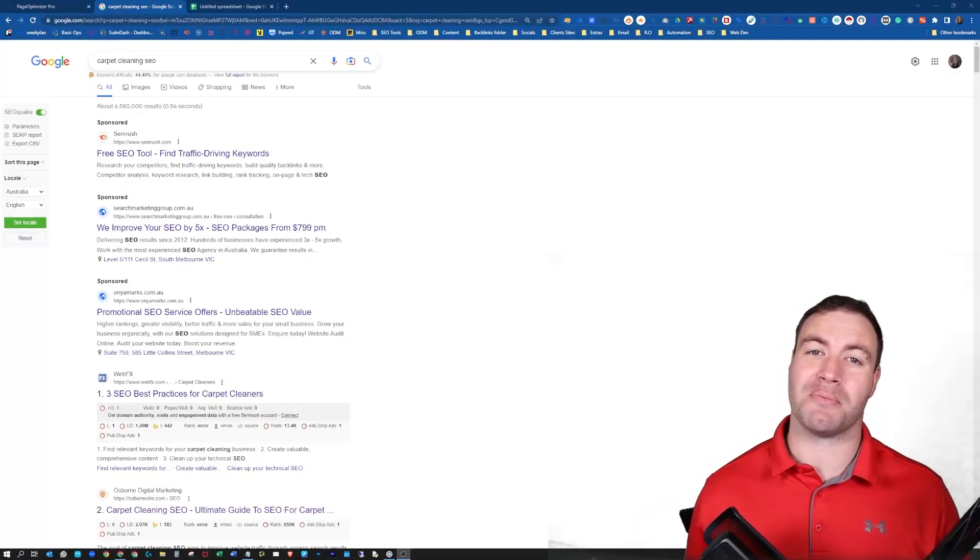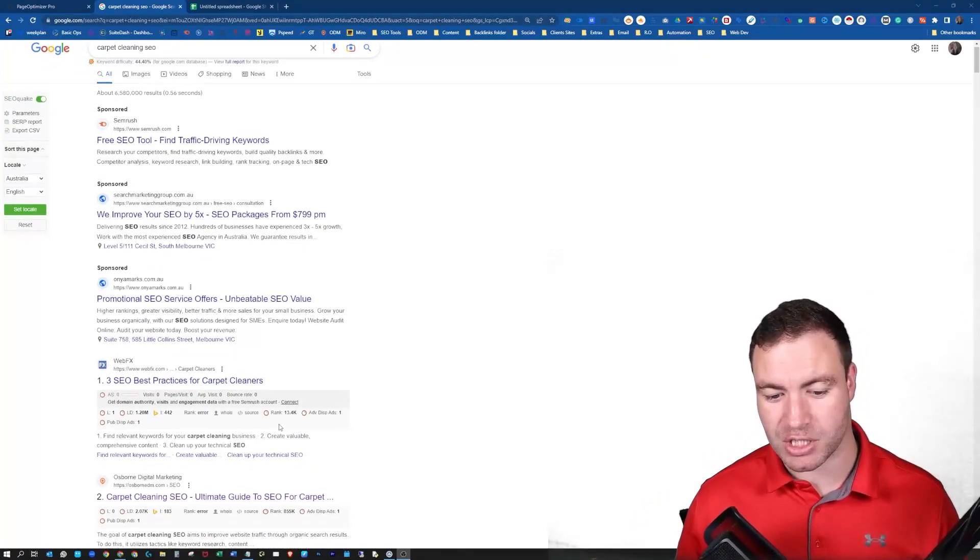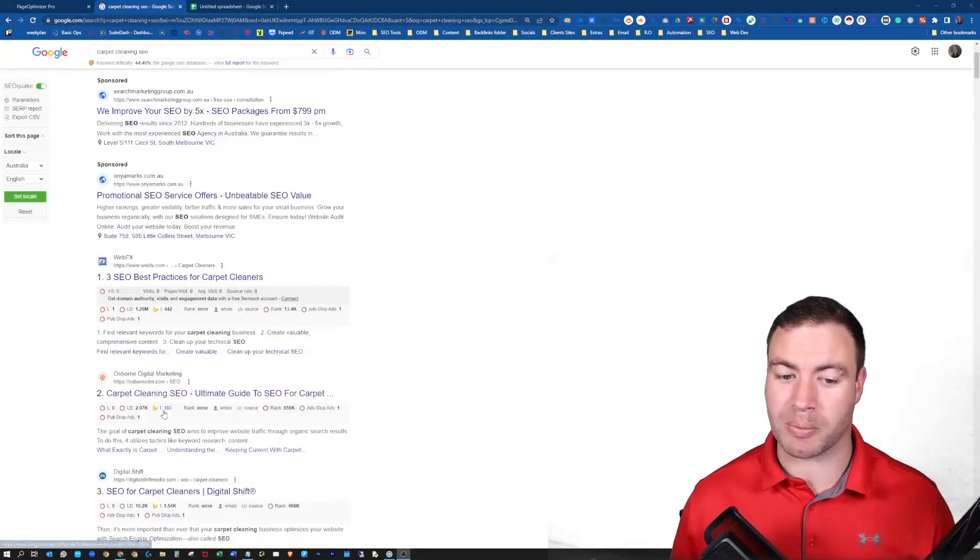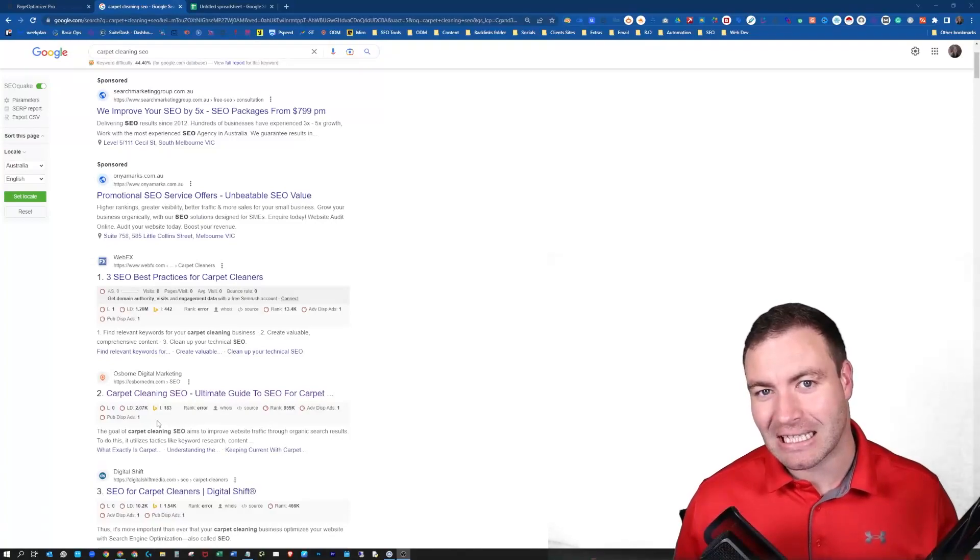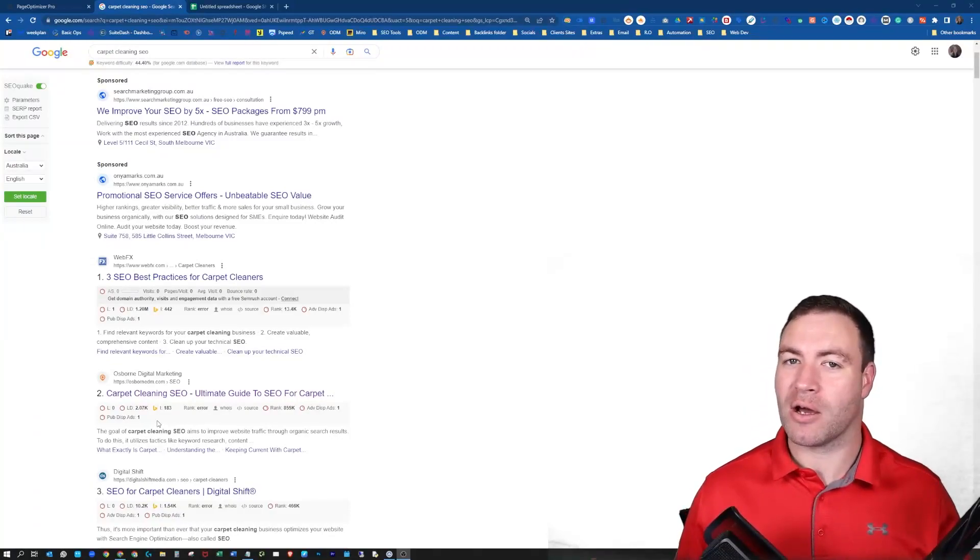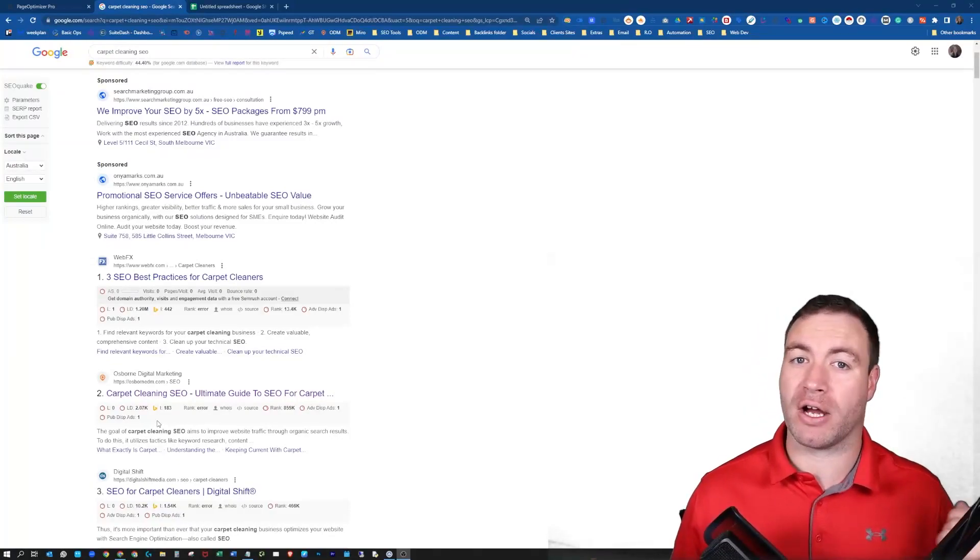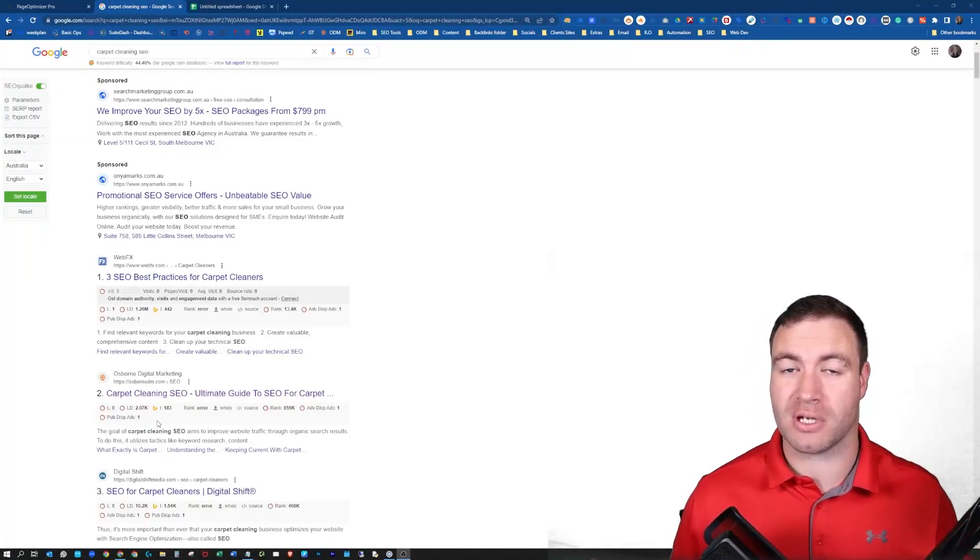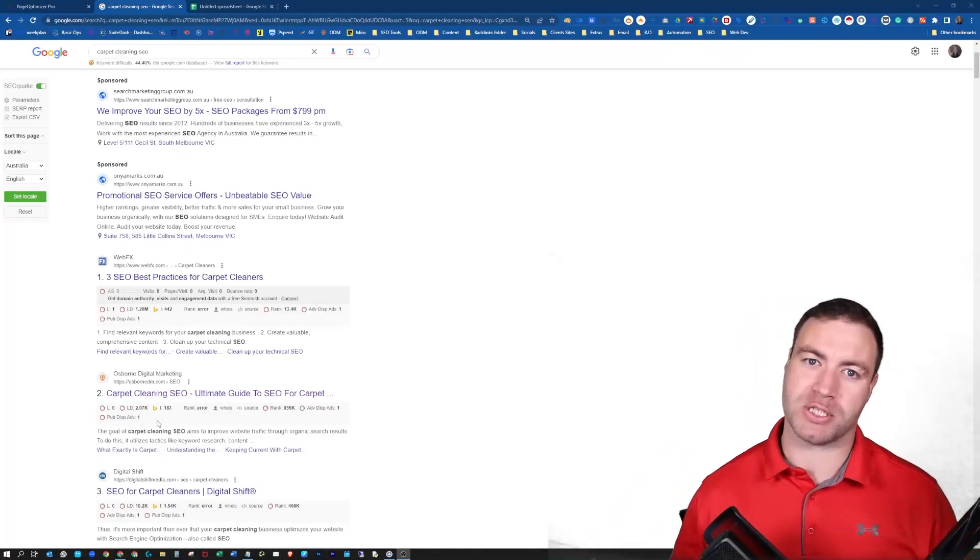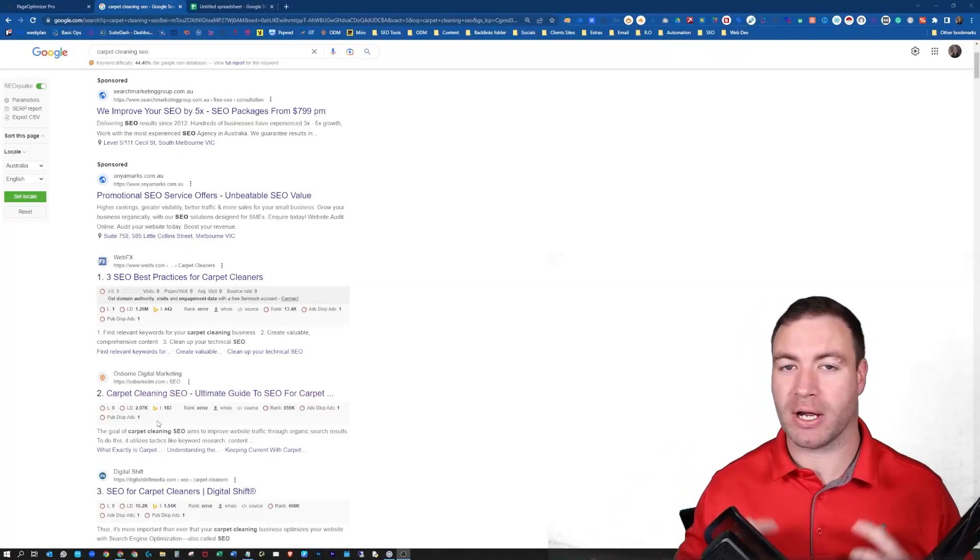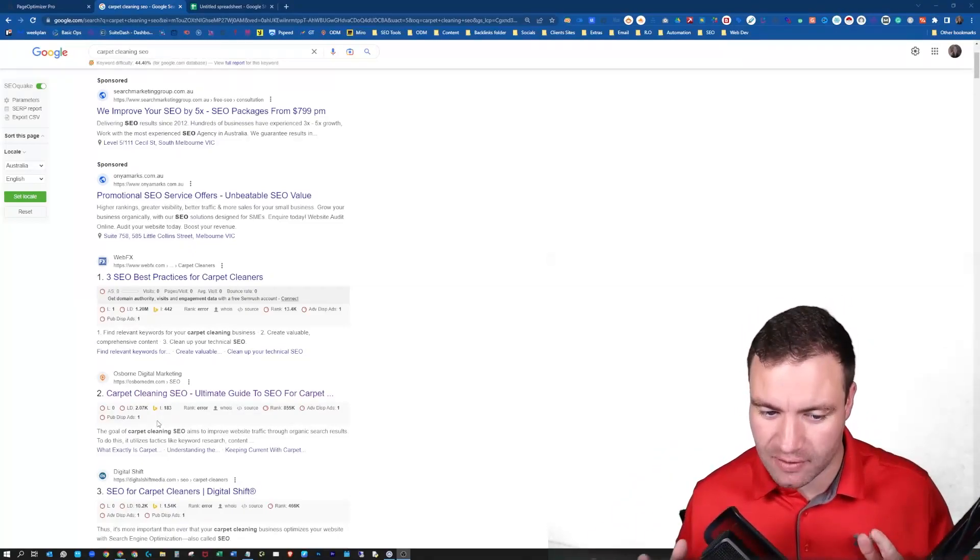So as you can see behind me, I'm ranking in position 2 for carpet cleaning SEO. This is done by using the method that I normally use with Zimrider and Page Optimizer Pro, and I'm going to show you exactly how I achieve this.